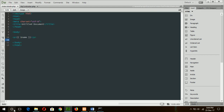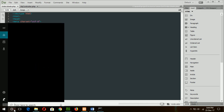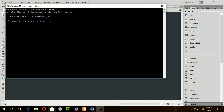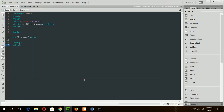Now I have to start the server. Open another command prompt window and go to the project folder, then run the server with: php artisan serve. The server is running.